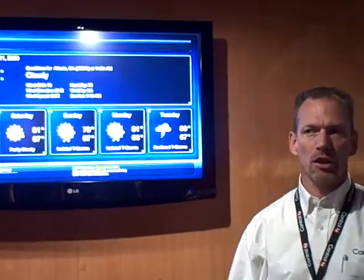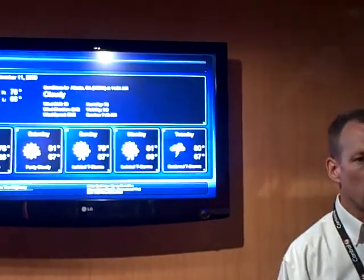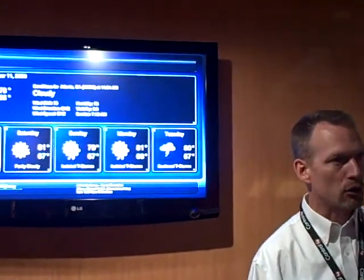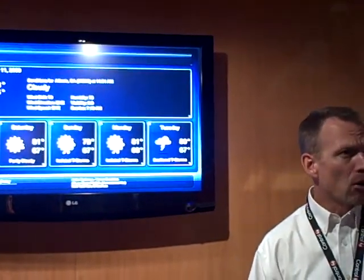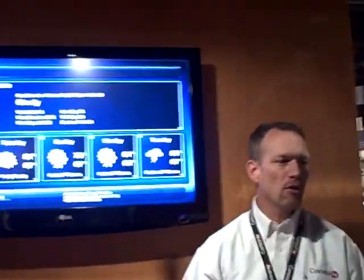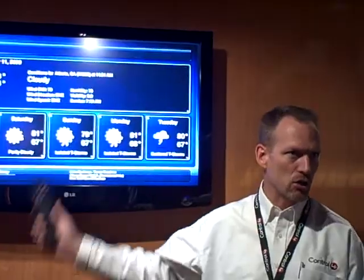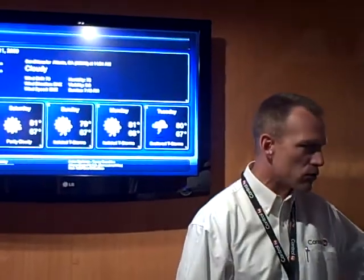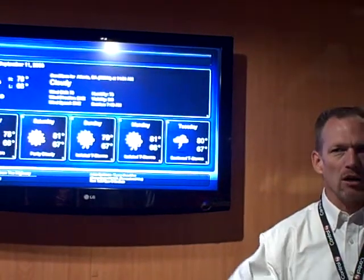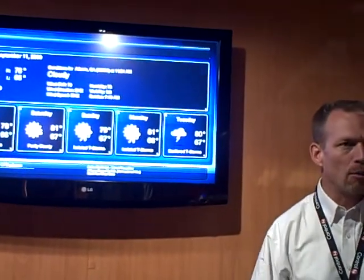This is informational only, but there are certain types of applications where you actually would like to control something — maybe eBay, or Facebook, or Flickr, or Twitter, or any of those web services. You can also have applications — and we're demonstrating them over there — on how you can actually interact with web services and control your environment.